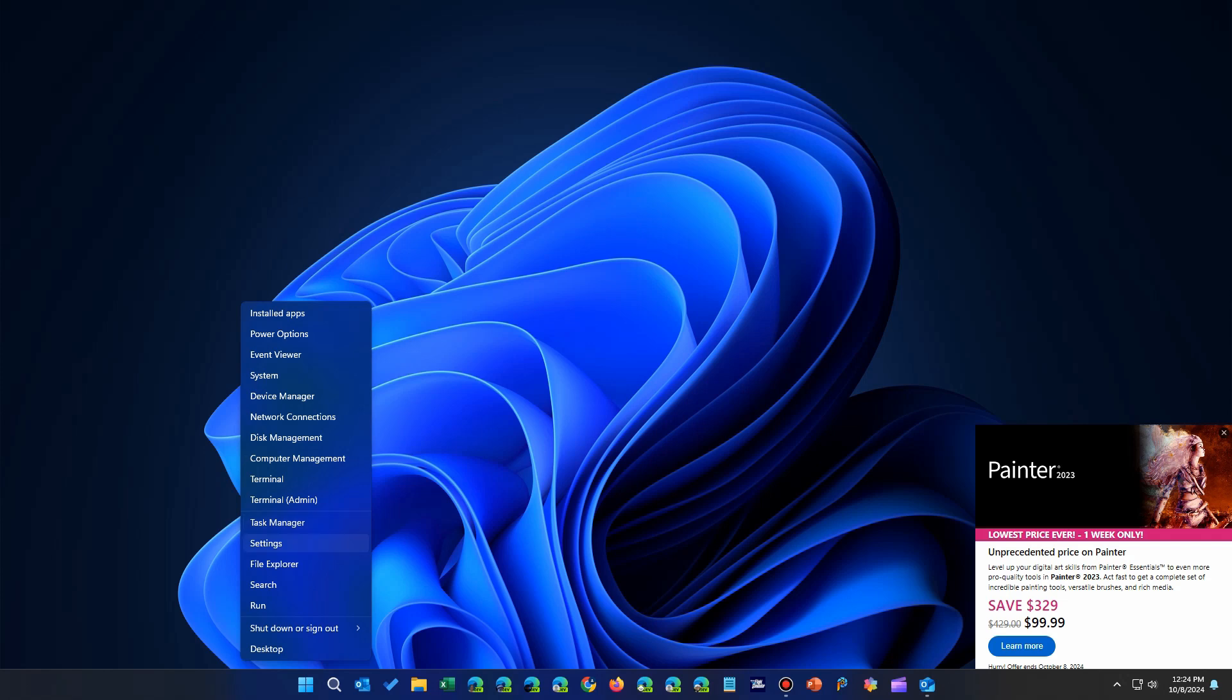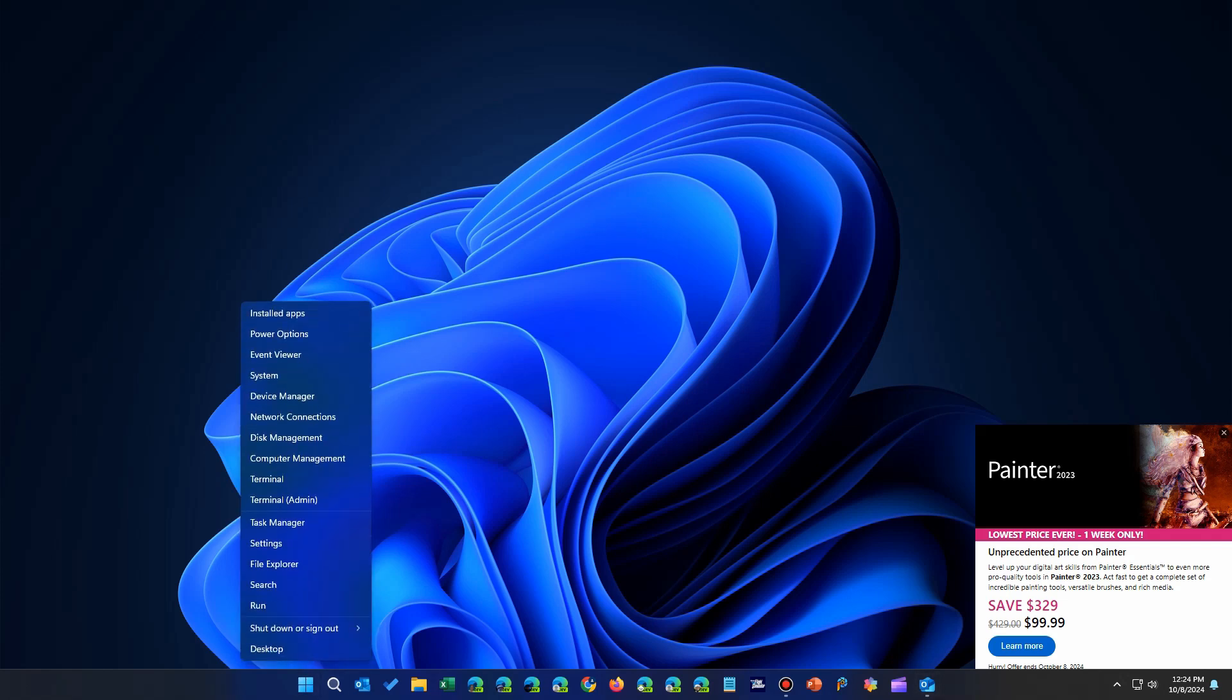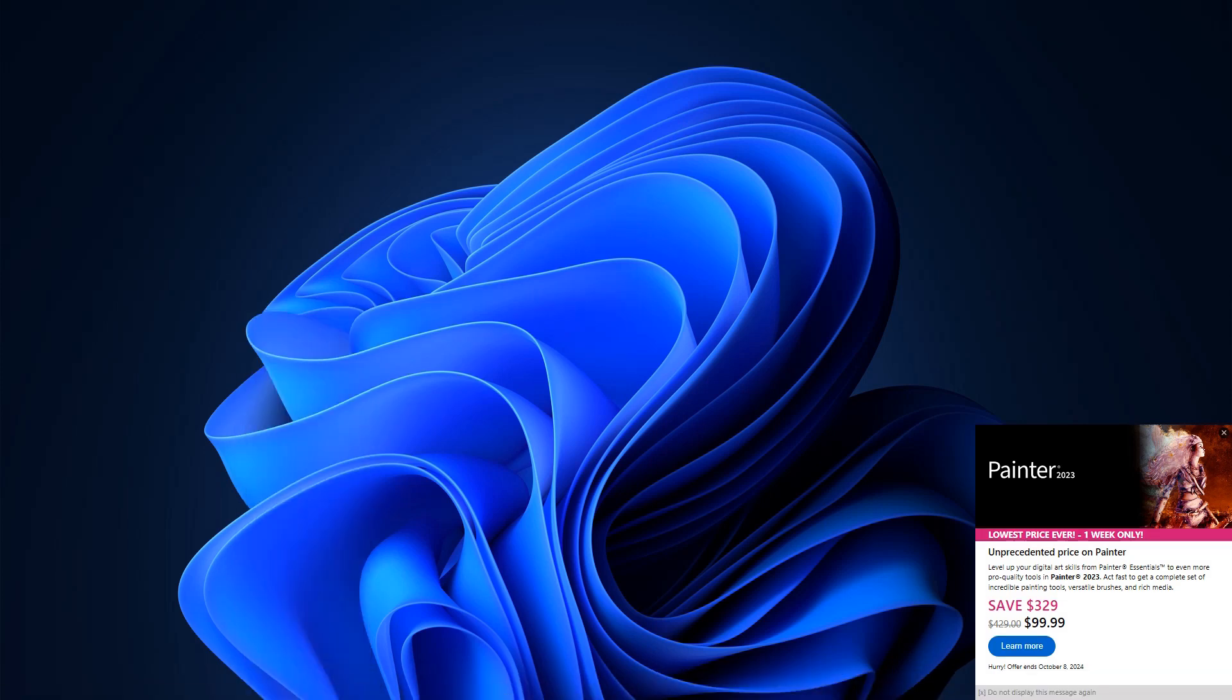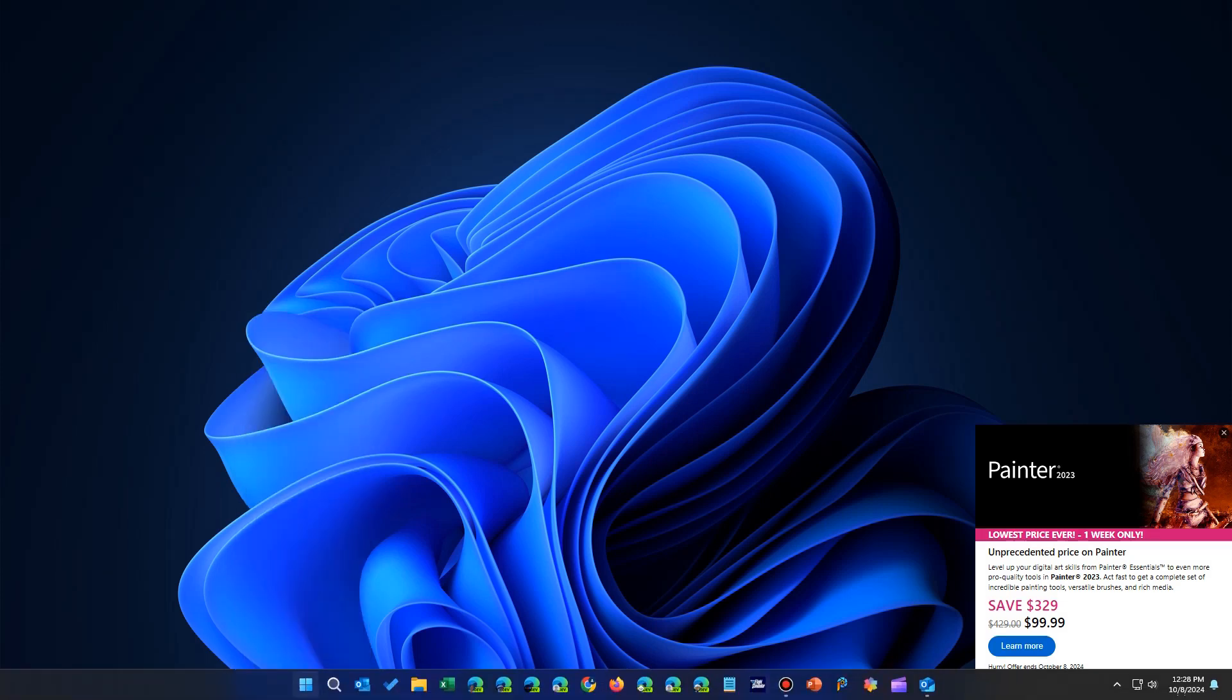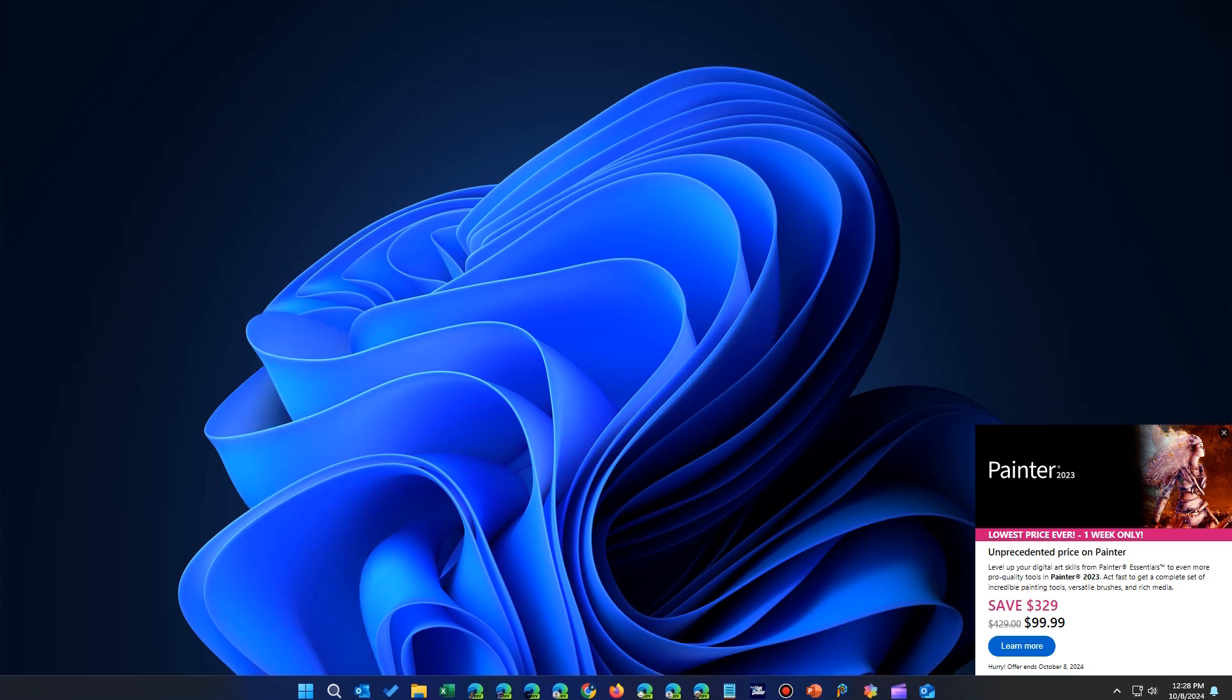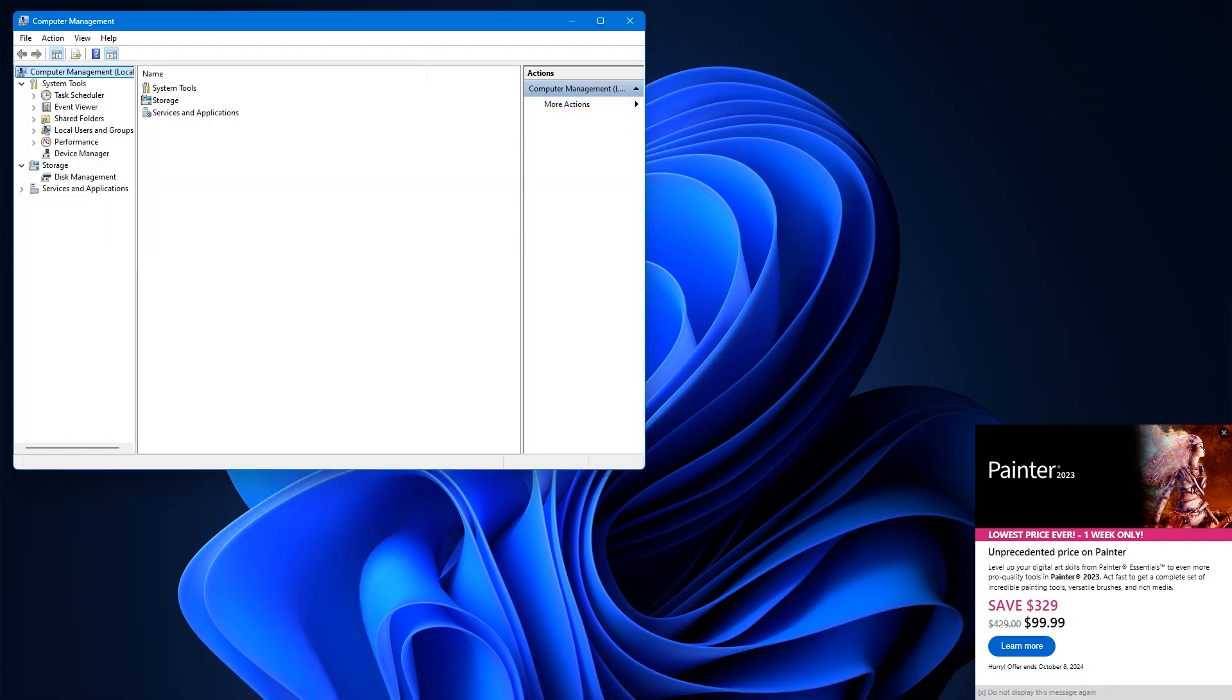To do that, you right-click on your Windows icon. You come over here, not to settings or even task manager or anything. You have to go on until you find computer management. So again, right-click on the menu, find computer management, and start it.